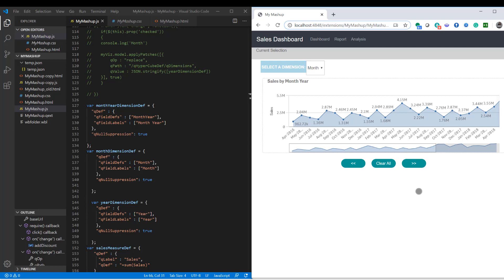So this is how you can not only create an interactive mashup in Qlik Sense but also allow your user to modify property of a chart dynamically by using apply patch method. I hope you like this.